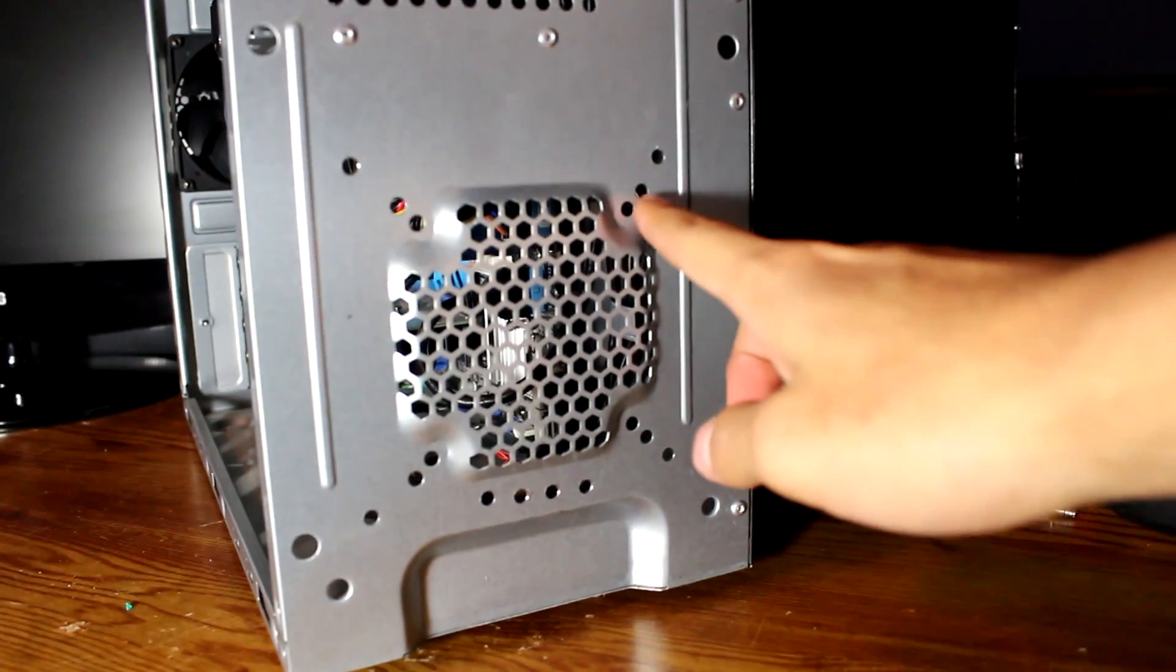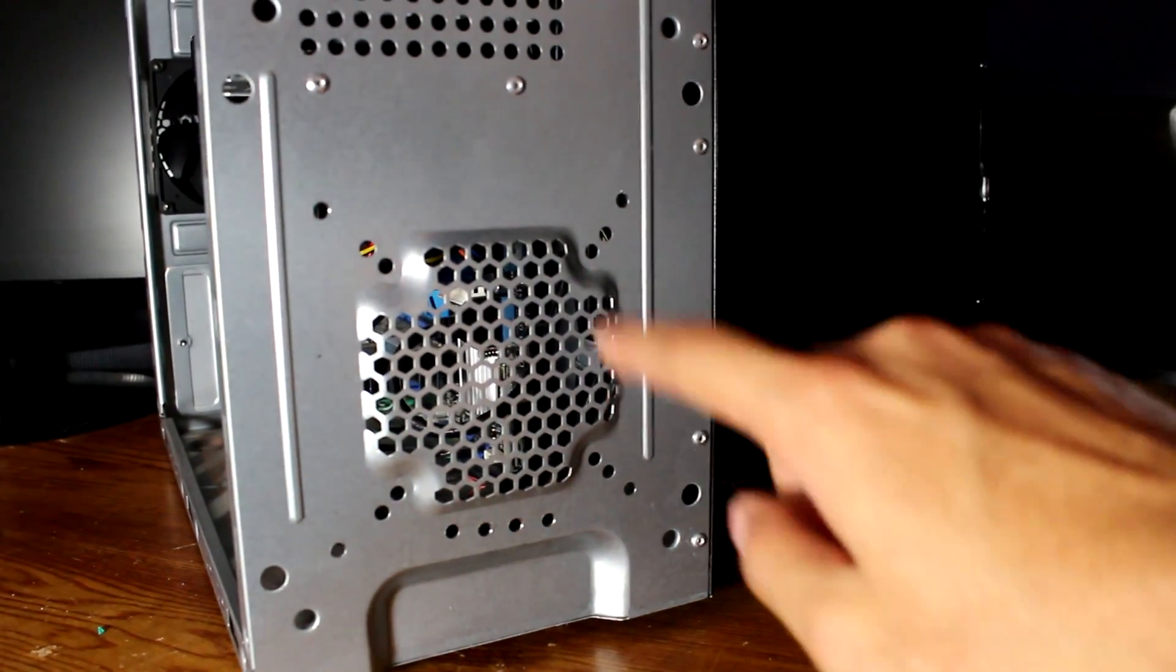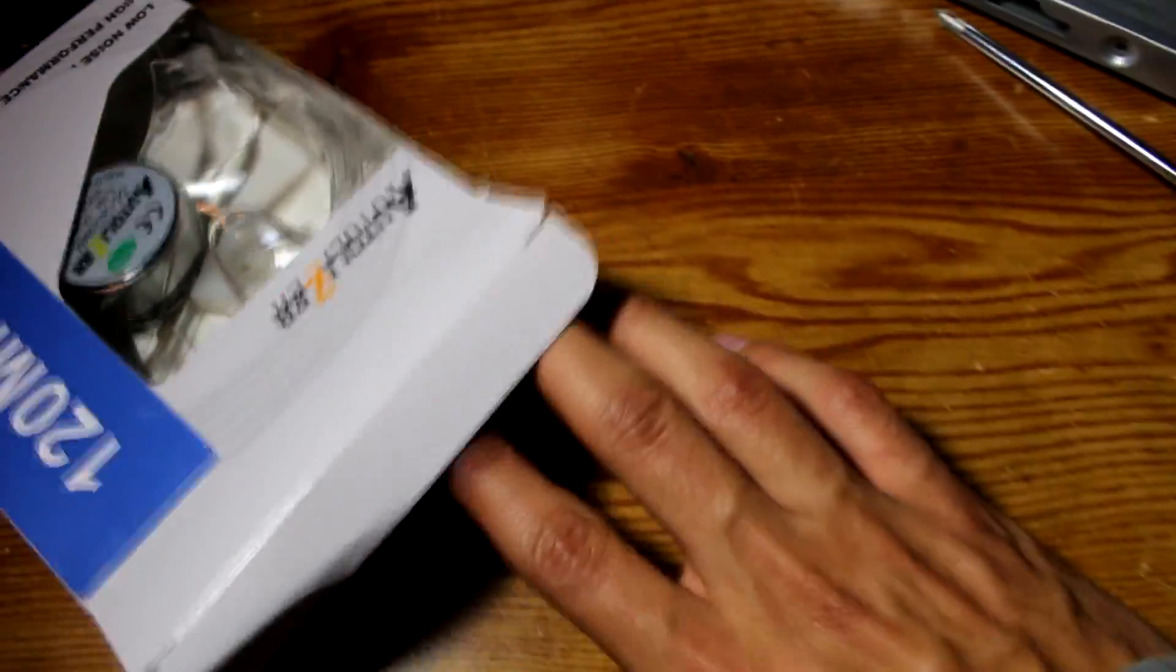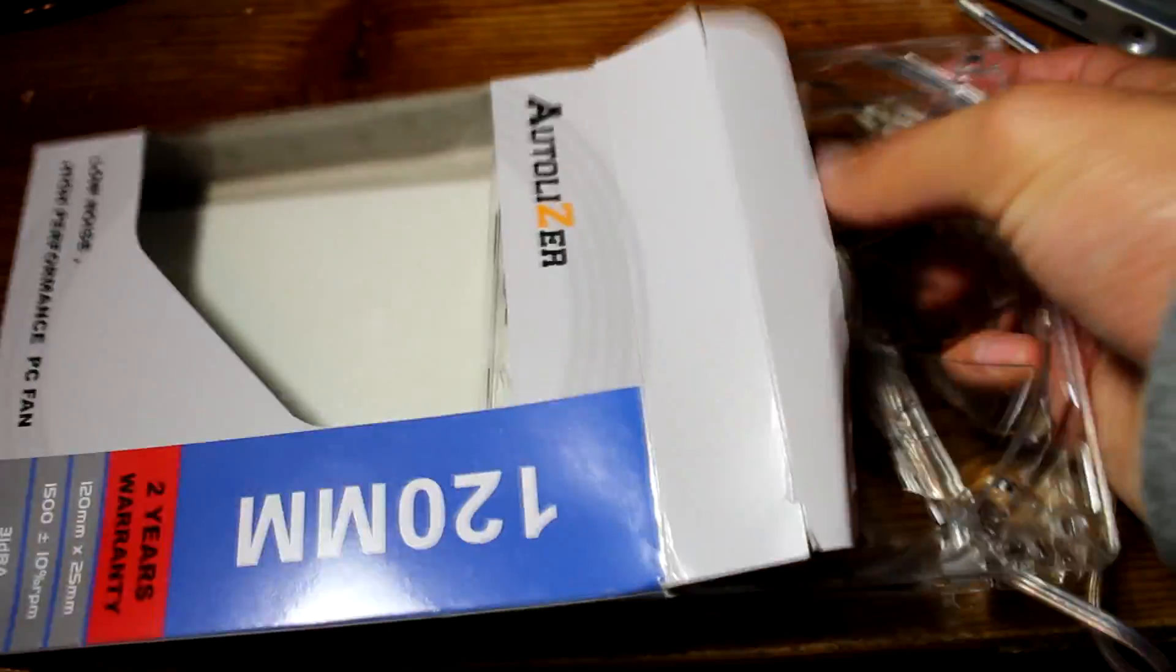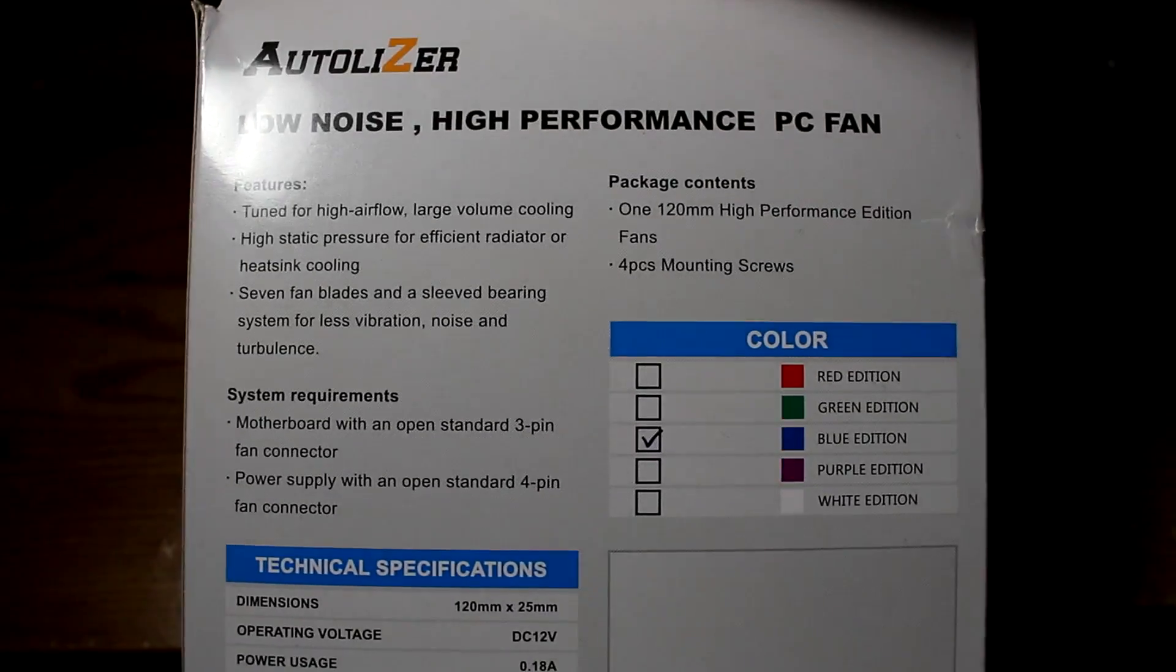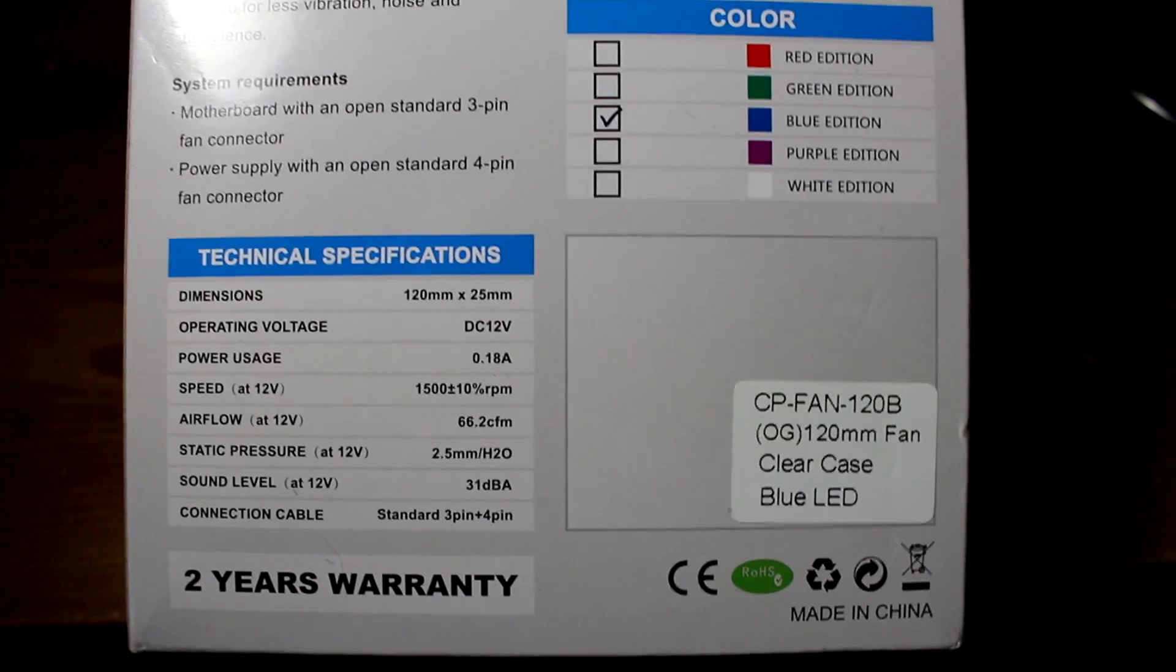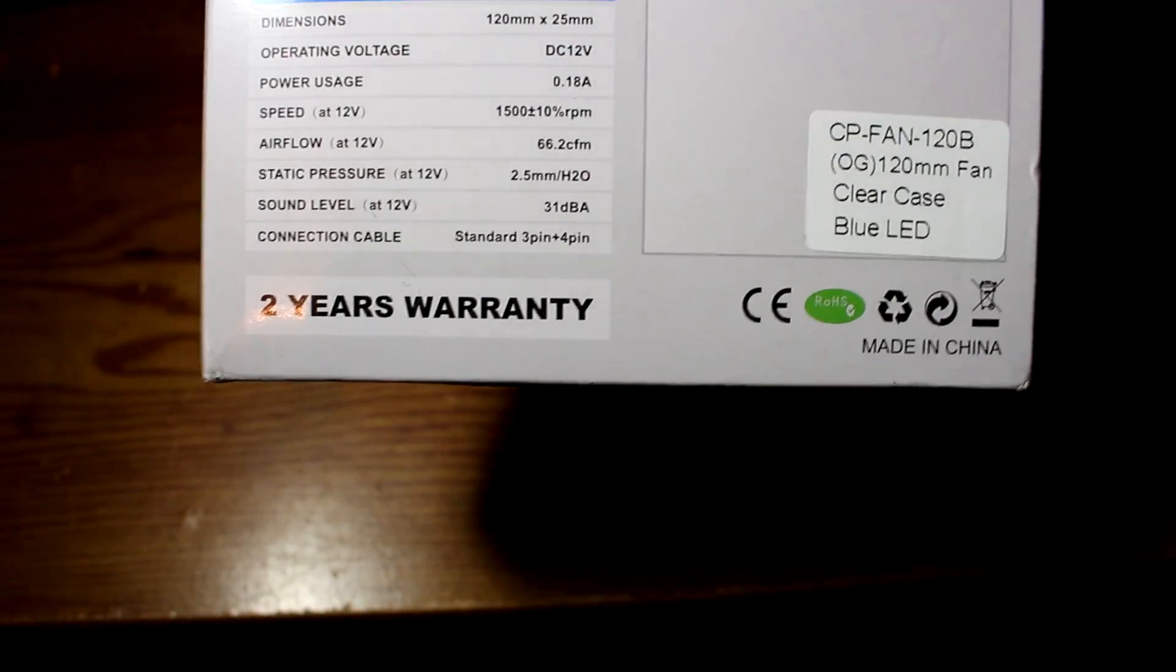You're going to see some screws if you take off the covers wherever you're going to want to install it. You should see some holes right there. Let's just take it out of the package real quick. So this is a 120mm LED, it's a blue one. It shows all the specifications and stuff like the sound level and static pressure. It's actually a really good fan for $5.